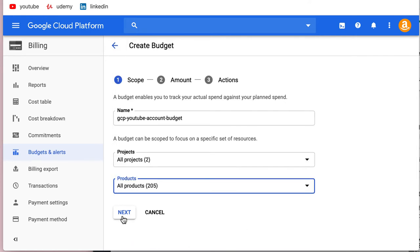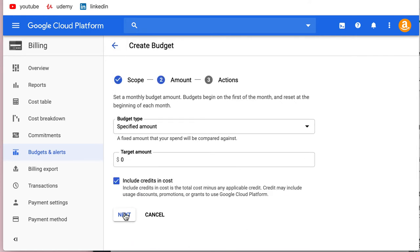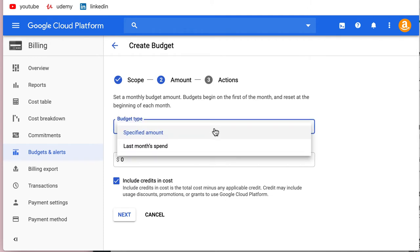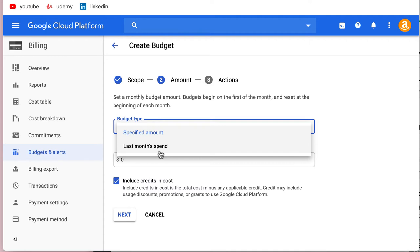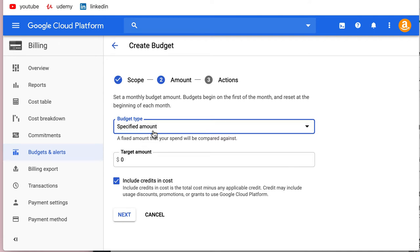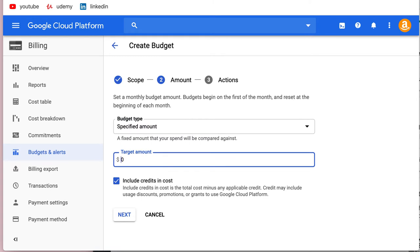Next, you can specify a fixed amount to compare against, or you can use last month's spend. If last month you spent $50, that's what it would use as a limit for this budget. I've never used last month's spend, but it depends. I'm going to say $10.